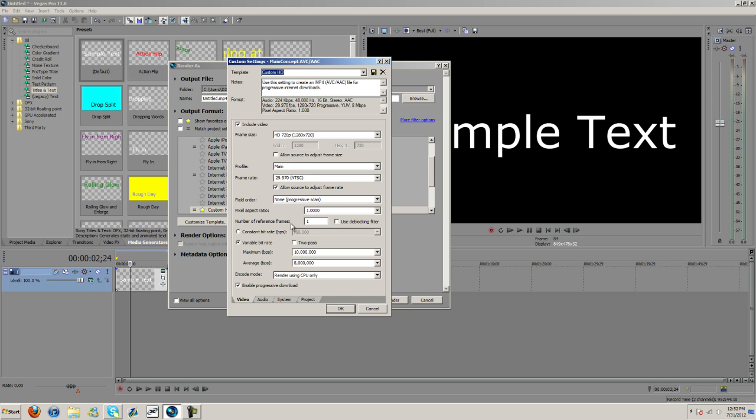Number of reference frames, one variable bit rate, two passes unchecked. Maximum is 10 million. Average is 8 million. And then render using CPU only, enable progressive download.